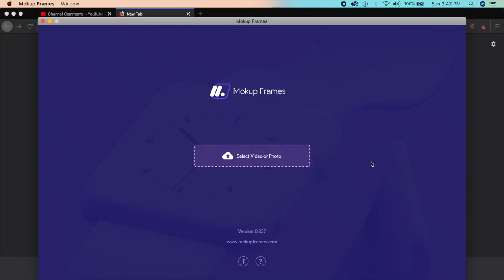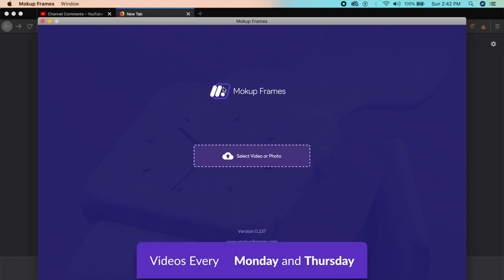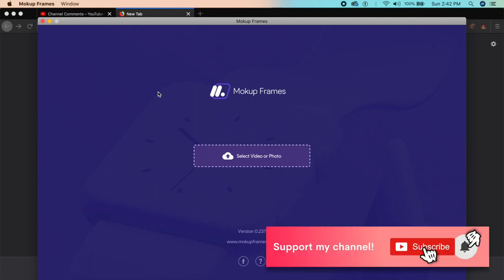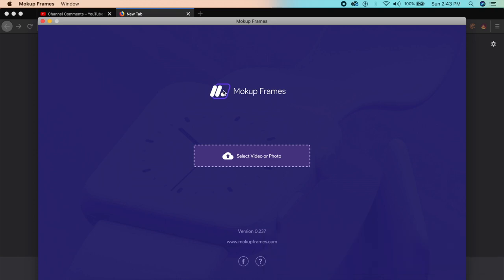Hi everyone, welcome back to the channel. Today we'll be looking at some of the best tools to make amazing mockups from your user interface design or any other design. The first tool is Mockup Frames, a cool mockup tool especially designed for creating awesome Dribbble and Instagram shots.